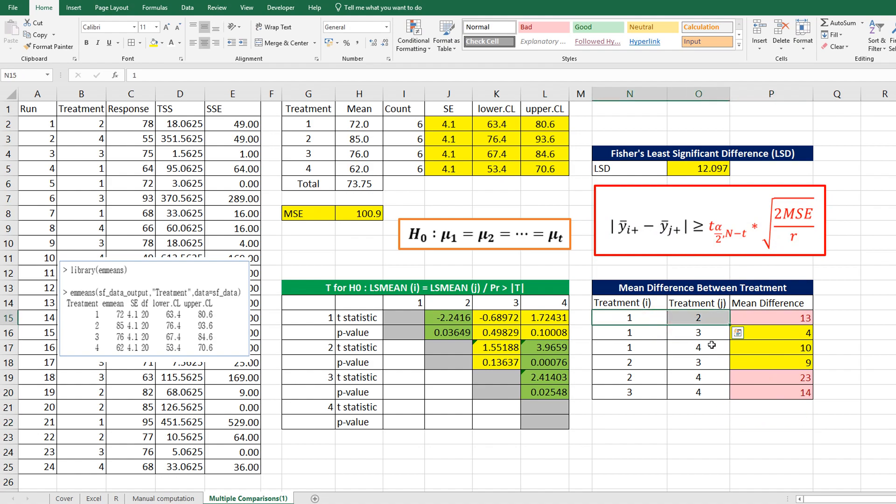As you can see, there are three group mean comparisons having statistical difference.